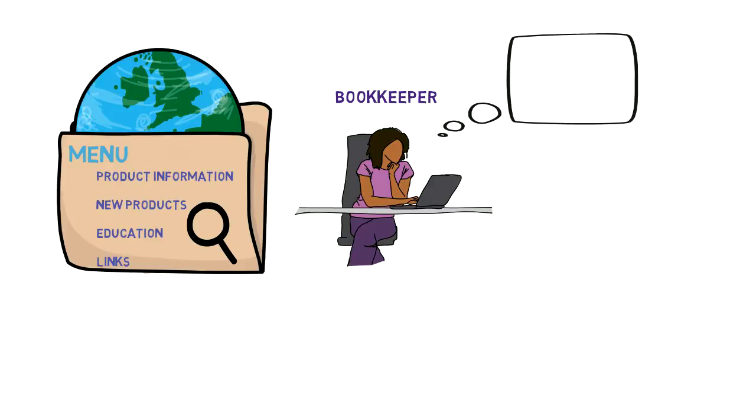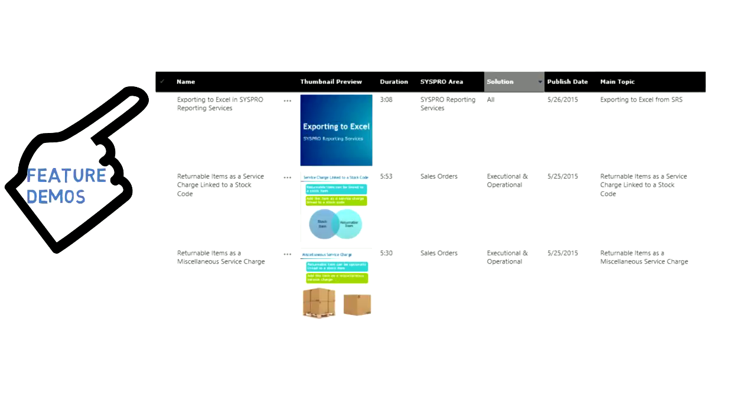Bea is curious and wants to know what else there is on the site. Selecting Feature Demos, she finds short product videos showing you step-by-step how to perform certain tasks.